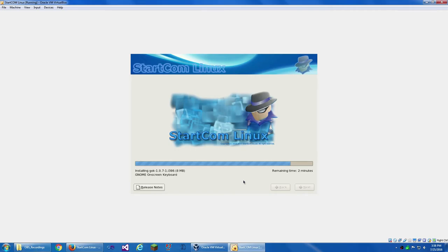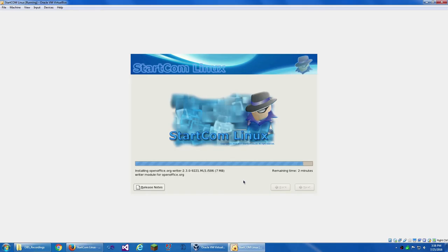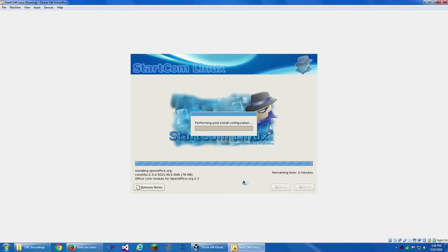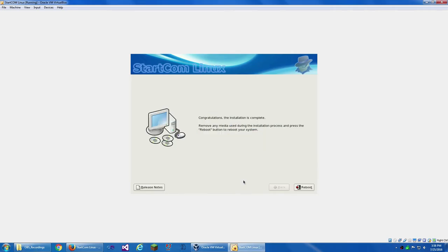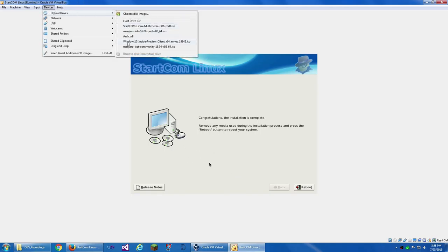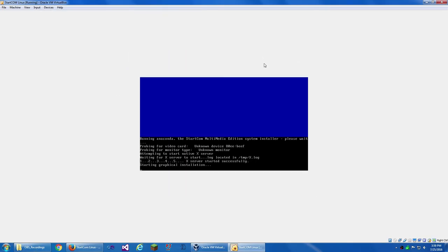They're mixing a lot of GNOME and KDE stuff here. See GNOME system monitor. They're mixing a lot of GNOME and KDE stuff. I hope it'll work. I mean, it should work because Startcom is a company. Nice, it has Emerald window decorations. That's cool. Performing post-install configuration. Installing bootloader. Now we have to eject the, oh, it automatically ejected it. So we reboot.